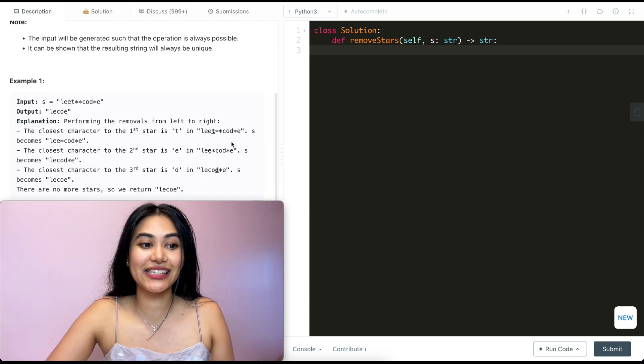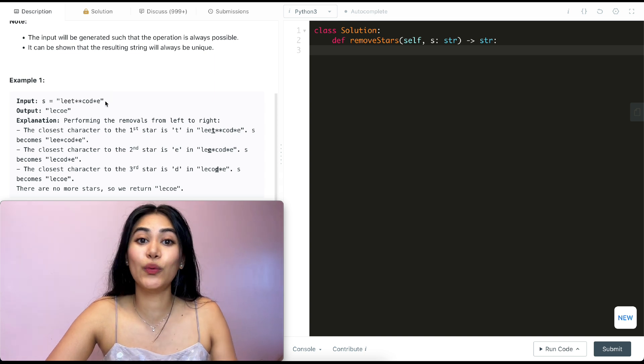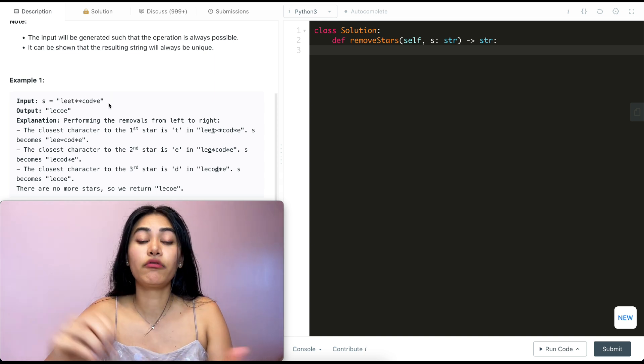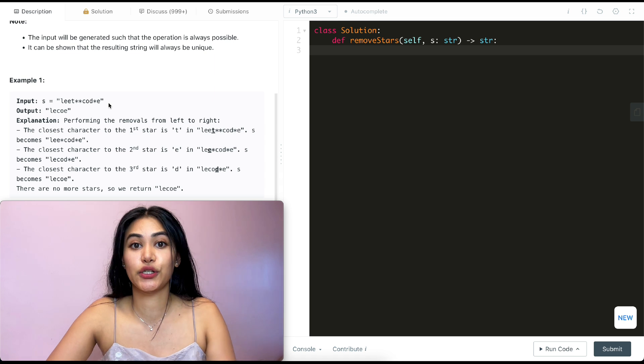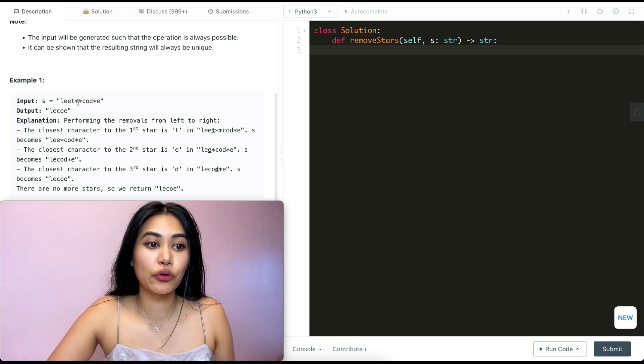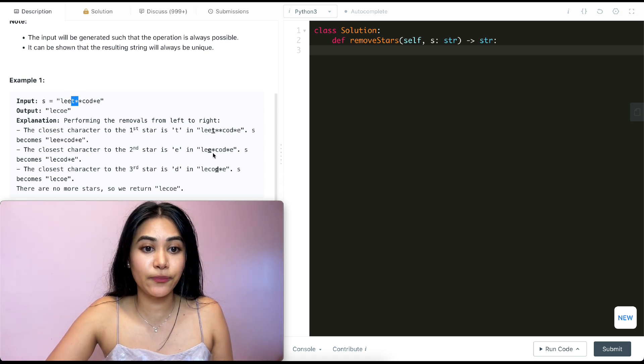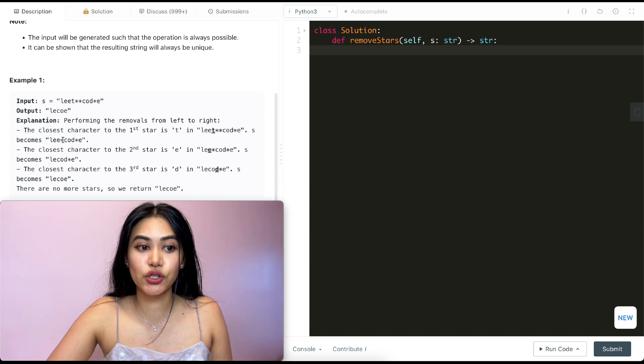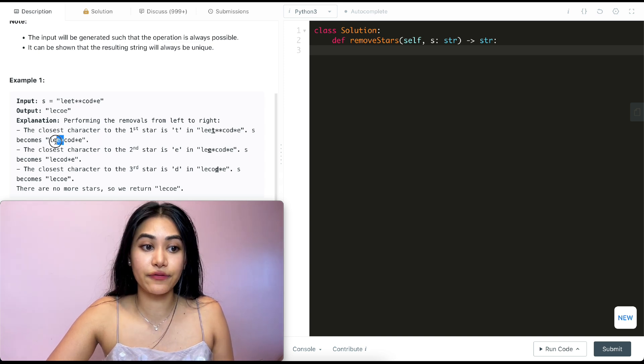Example one, we have LeetCode with some stars in there. What do we want to do? We want to find the star, remove it, and the closest non-star character to the left of it as well. So first we could remove this star and T. So doing so, we would be left with L-E-E star C-O-D star E. We do the same thing again, get rid of this star and the closest non-star character to its left.